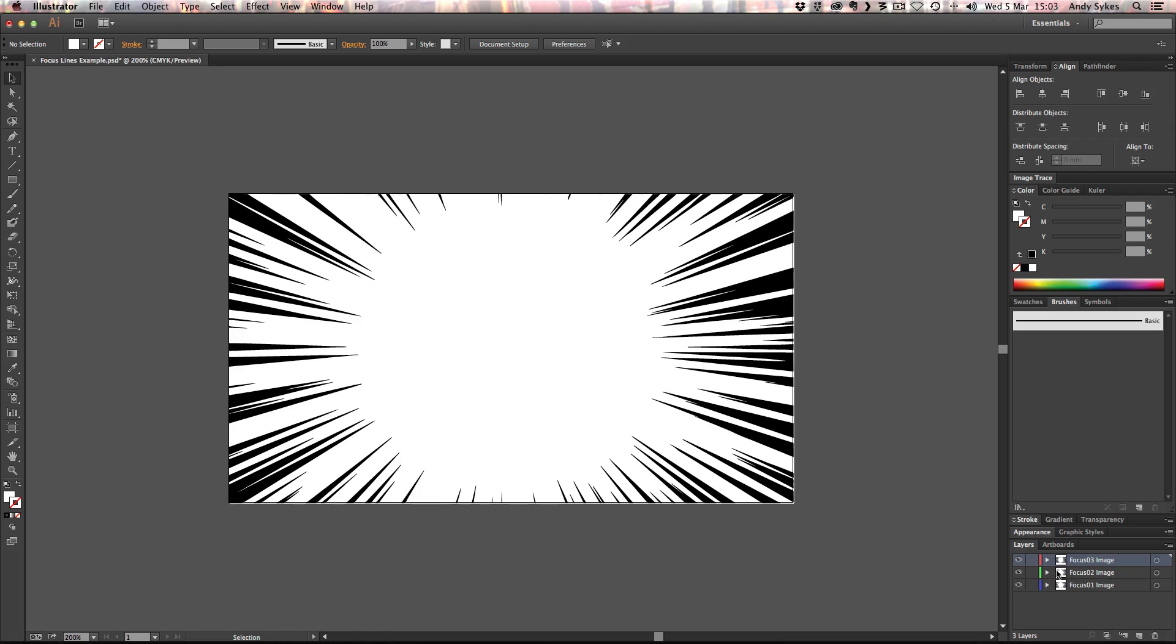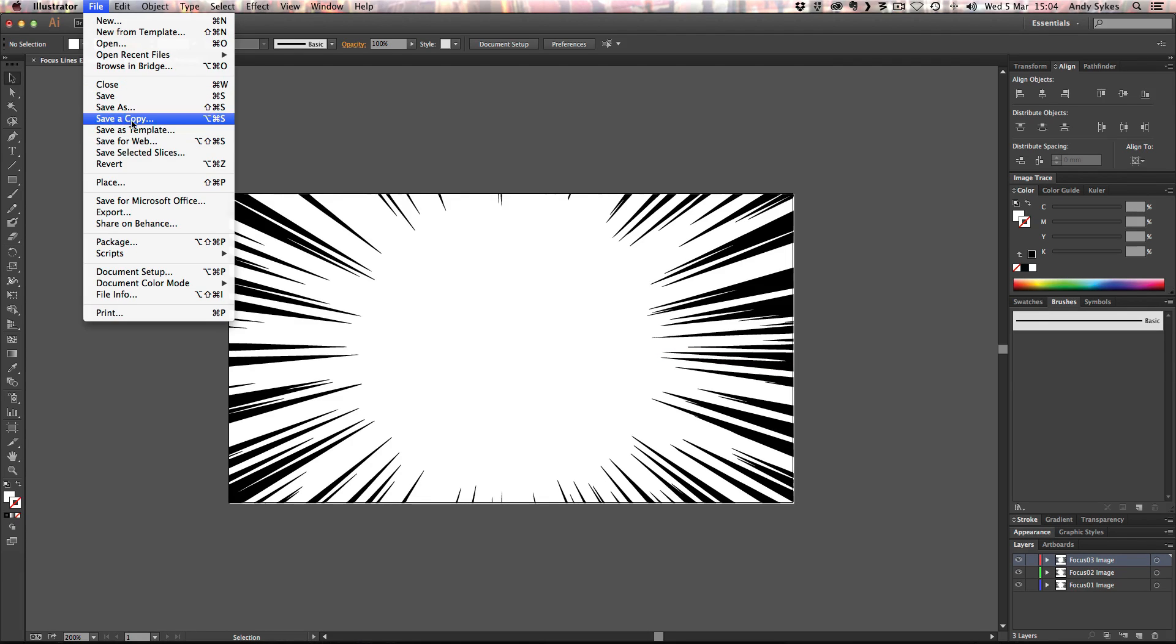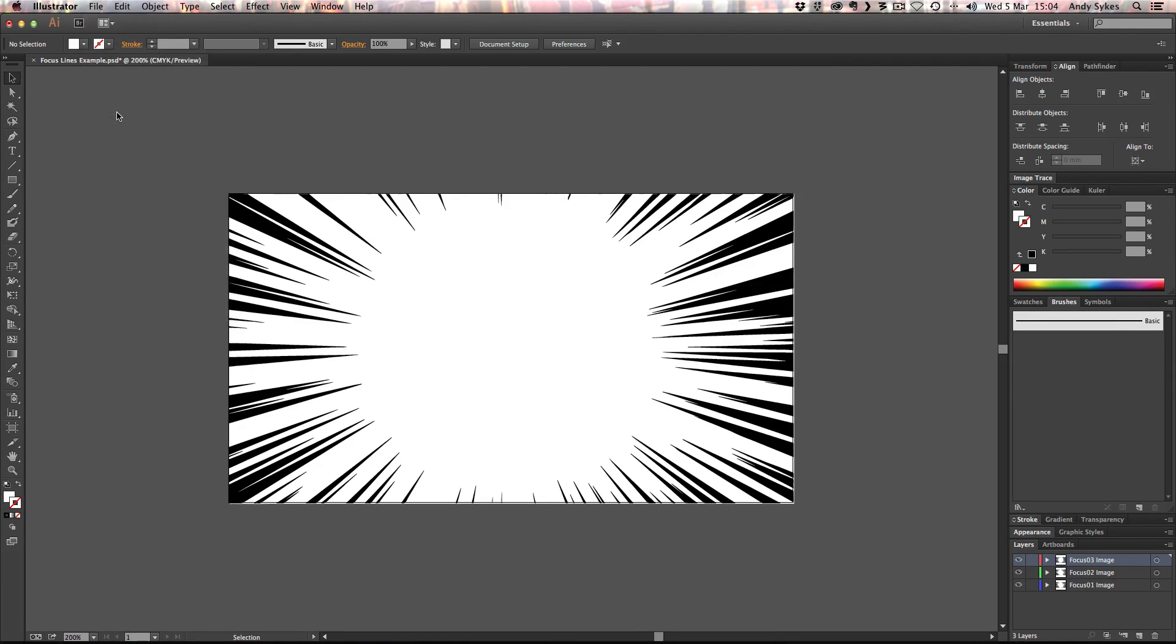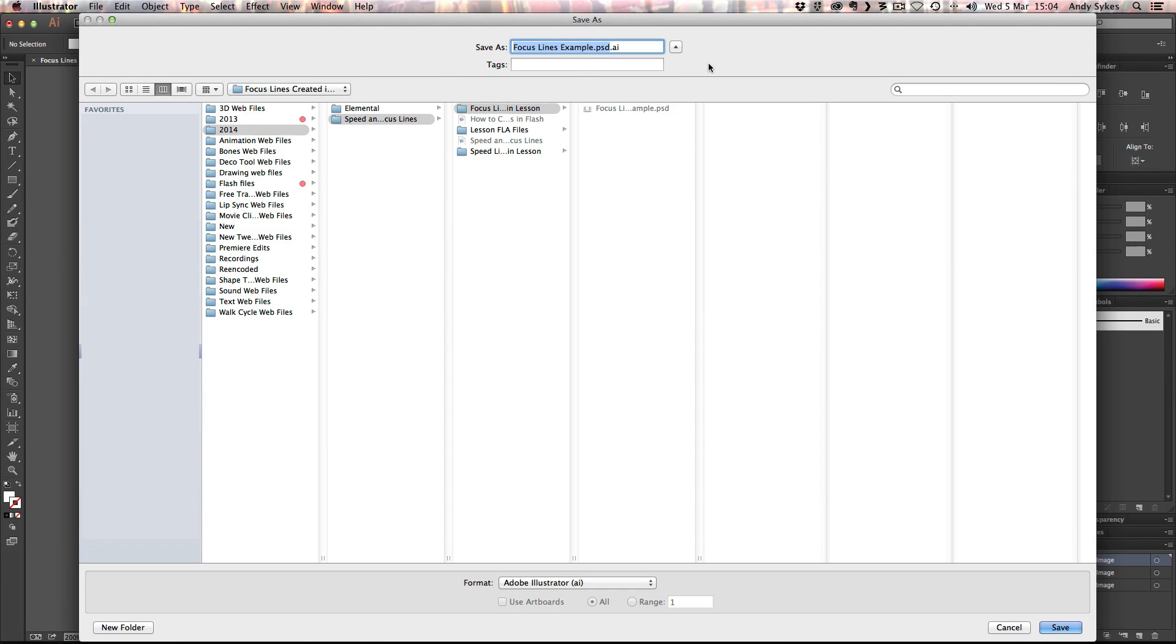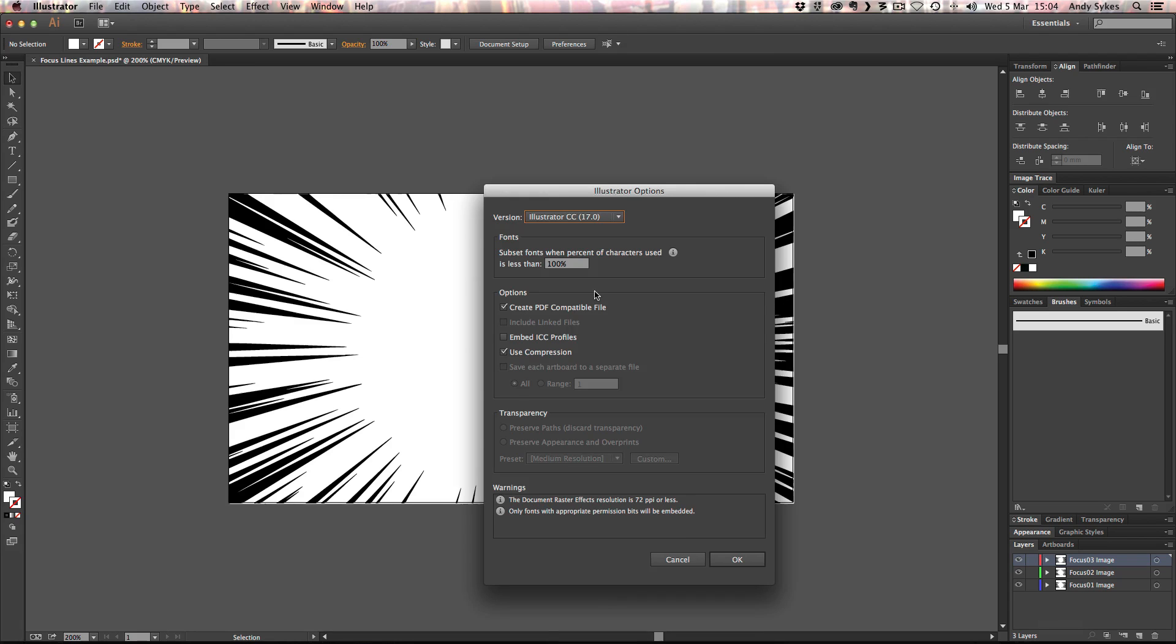So we've now got a three layered image. And we're just going to save that as an Illustrator file. Because as I'm sure you know, we can import Illustrator files into Flash. I'm going to delete that PSD bit. Just call it focus lines, example, Illustrator. Click OK.